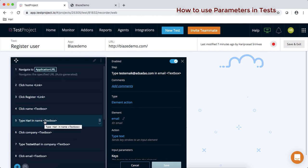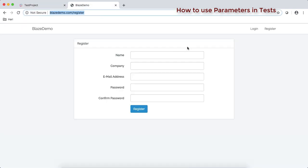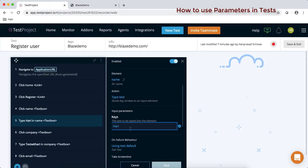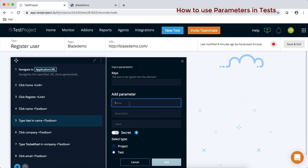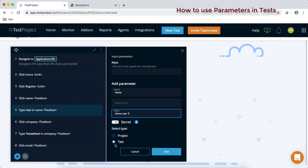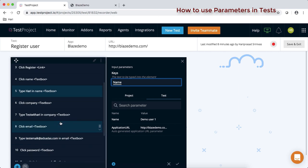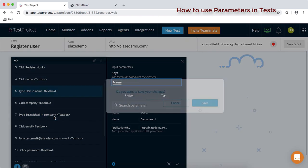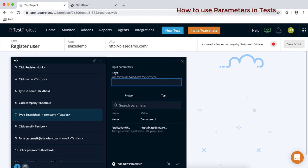The first step is to go to the step where we have hard-coded the test data — the name field. Go back, remove the current value, select 'add new parameter', and give it a name. I'll call it 'name' with a value of 'demo user one'. It's not a secret, it's public, and I'll define it at the test level. Repeat the same step for all test data.